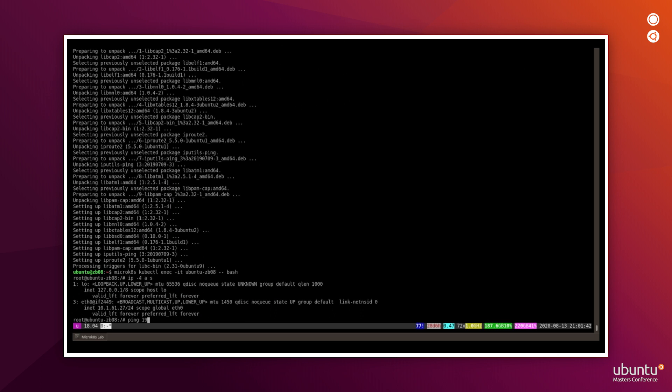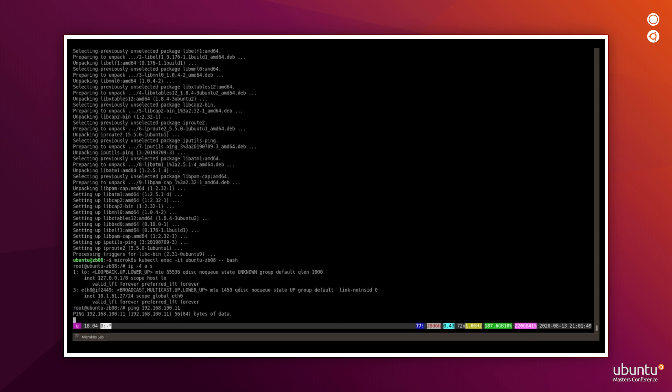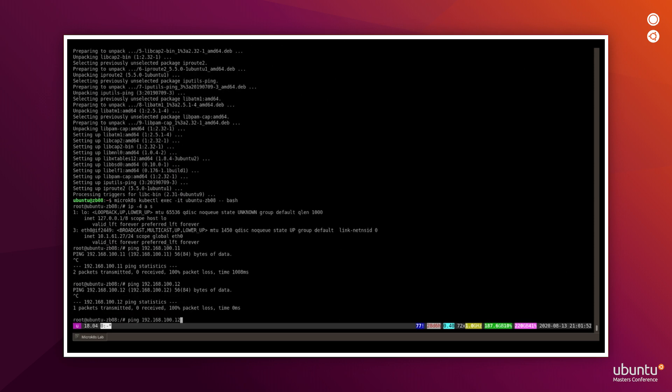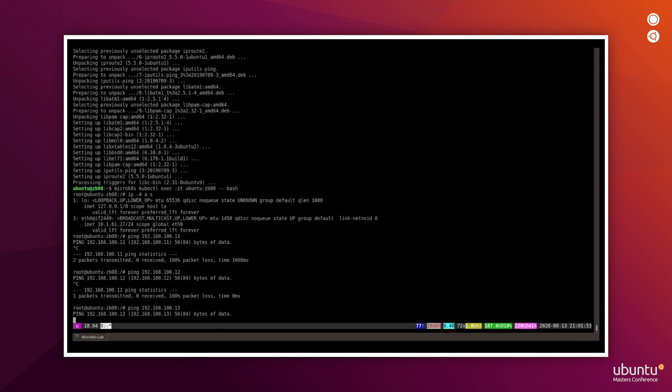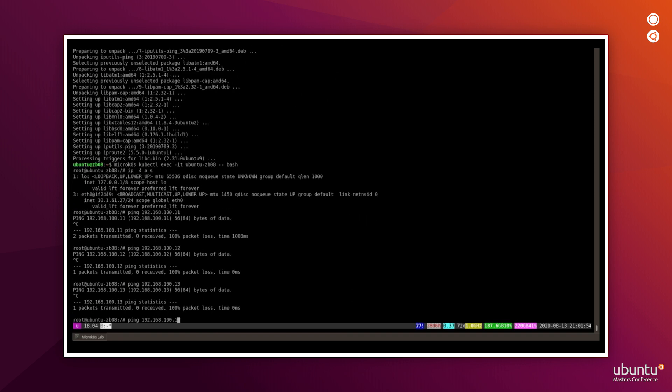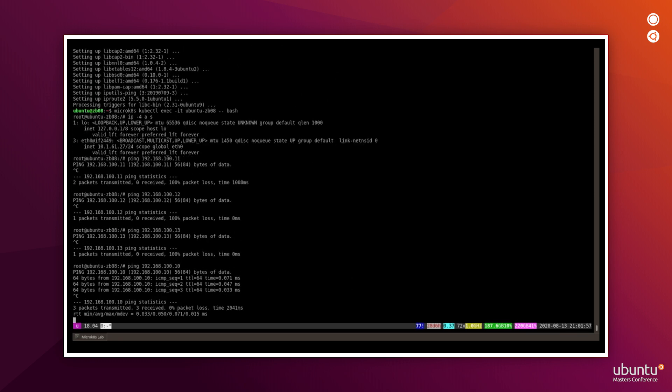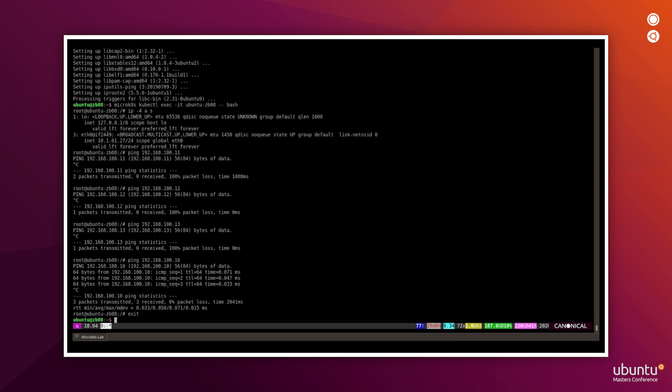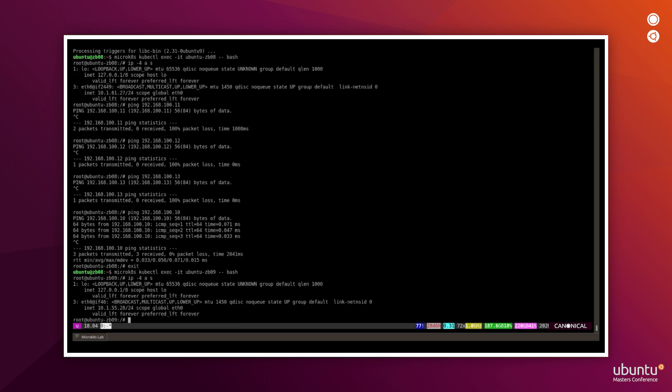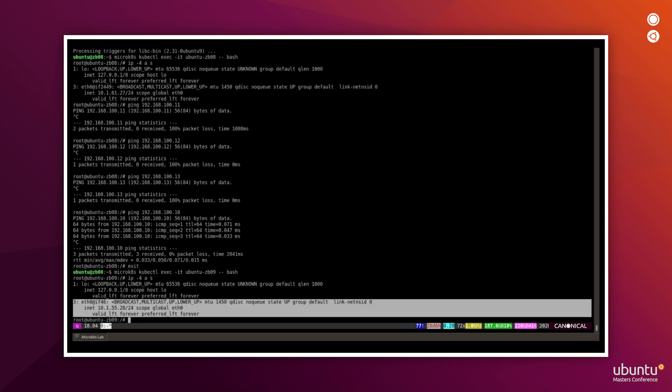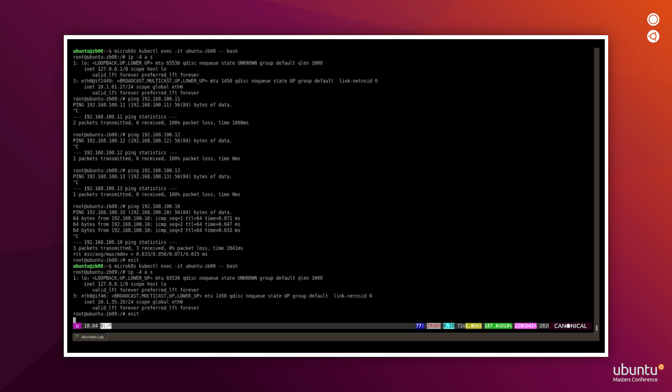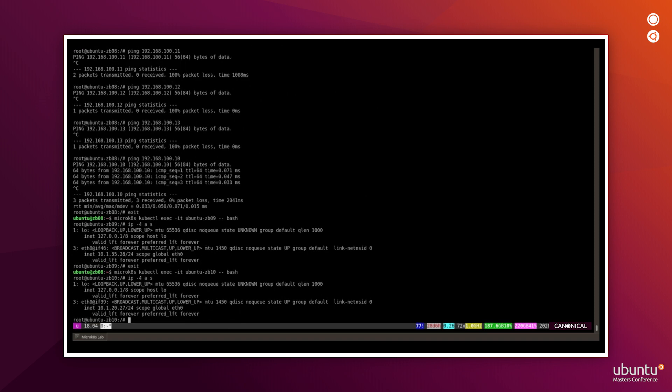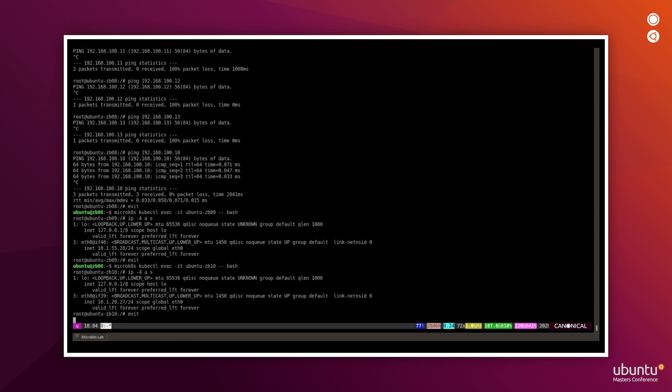We now can log into one of the pods and check the networking configuration from the inside. You will see the network interface created by Flannel and just another one which is the loopback. So that's what we expected. And now we can try to ping interfaces on the private network that we've created earlier. And we see that we can't ping them because they are not visible from inside the pods. We can only ping the host IP in the private network because it goes through the Flannel gateway through the host forwarding. So we can repeat the same procedure for the rest of the pods. And we will see exactly the same picture there. And the last one. Yeah, so we have just two network interfaces.